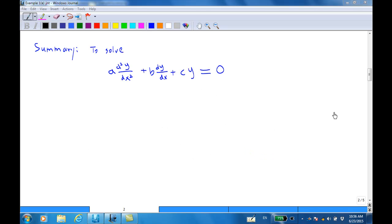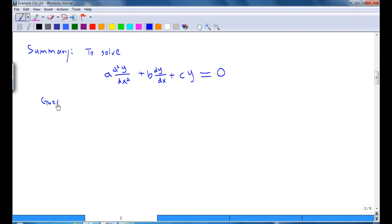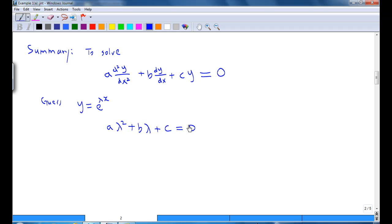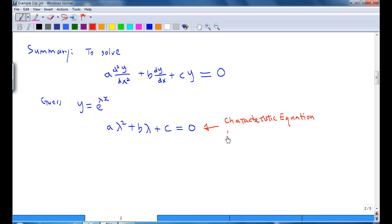The solution just presented seems very long. However, there are standard steps to solve this type of equation. Given a differential equation a(d²y/dx²) + b(dy/dx) + cy = 0, you guess y = e^(λx), and you end up solving aλ² + bλ + c = 0. This equation has a name — we call it the characteristic equation or auxiliary equation.